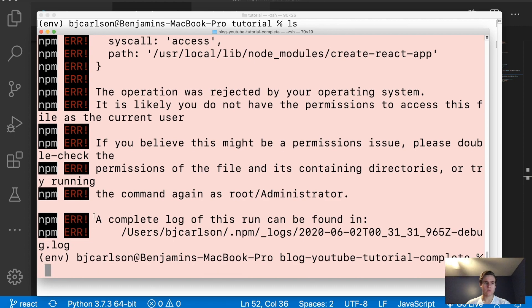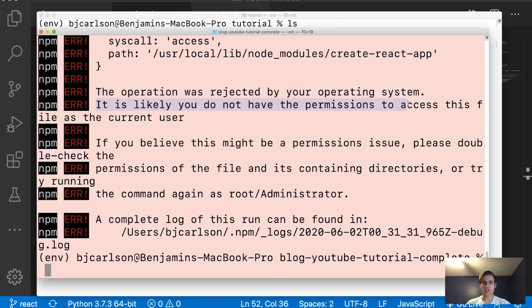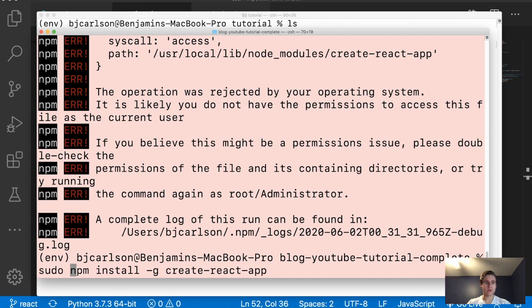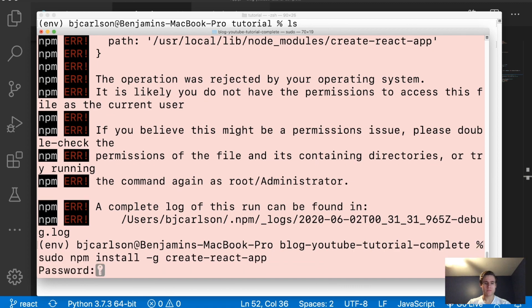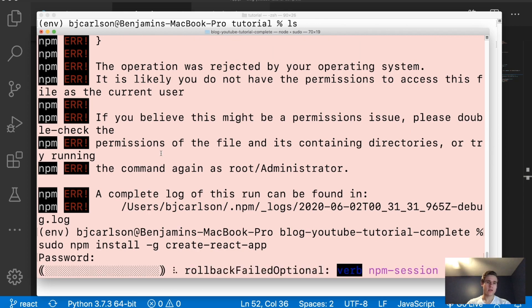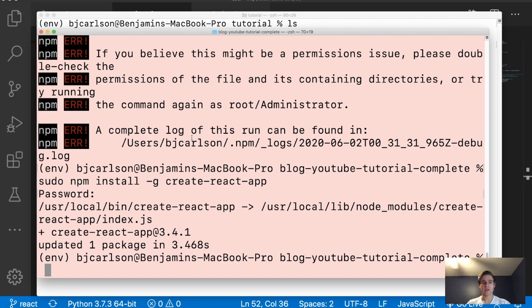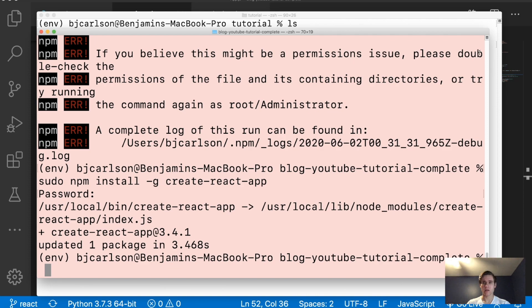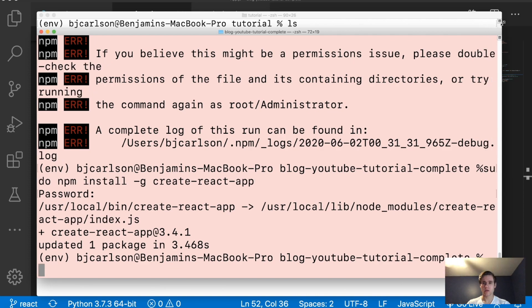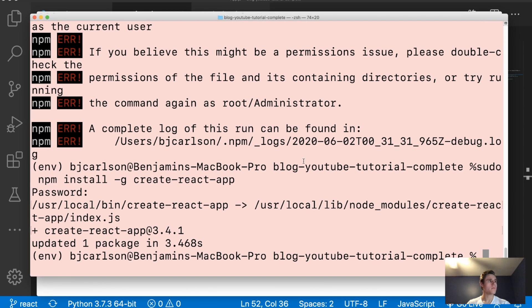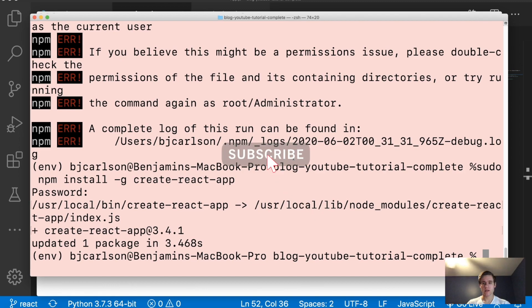And what it's saying is the operation was rejected. It is likely you do not have permissions to access this file. So to fix this, we can run the same command again, except this time we'll put sudo in front of it. This will prompt us for our password. And this is simply giving permission to this command to do whatever it needs to do to install the files. Okay, so as you can see, we are now good. And what we can do now is use that command to create our app.